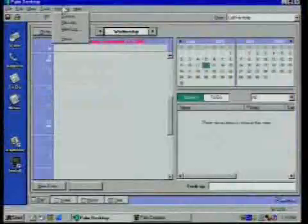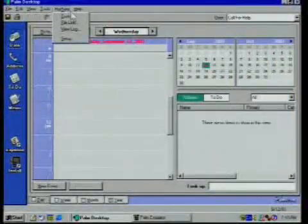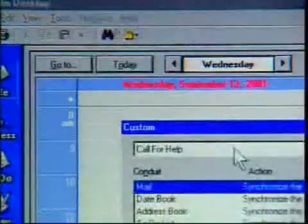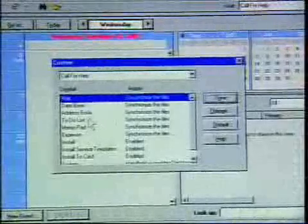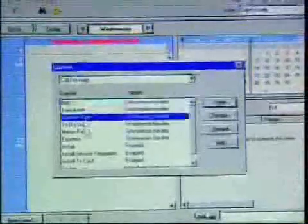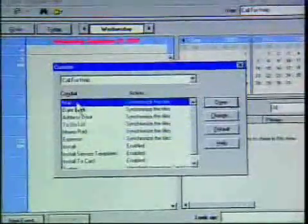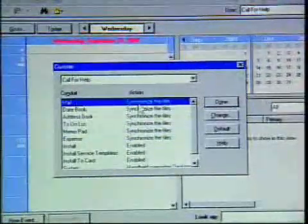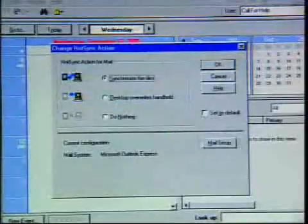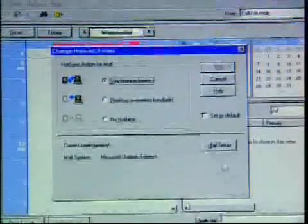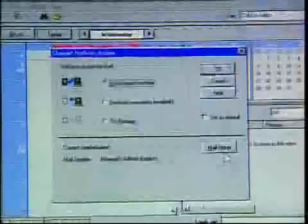Basically, just go into your Palm Desktop and go to HotSync up here, and click on Custom. What you get here is basically the different points where you can synchronize different aspects of your PalmPilot — your date book, your address, your to-do, and of course your mail. On mail, you want to select Change.